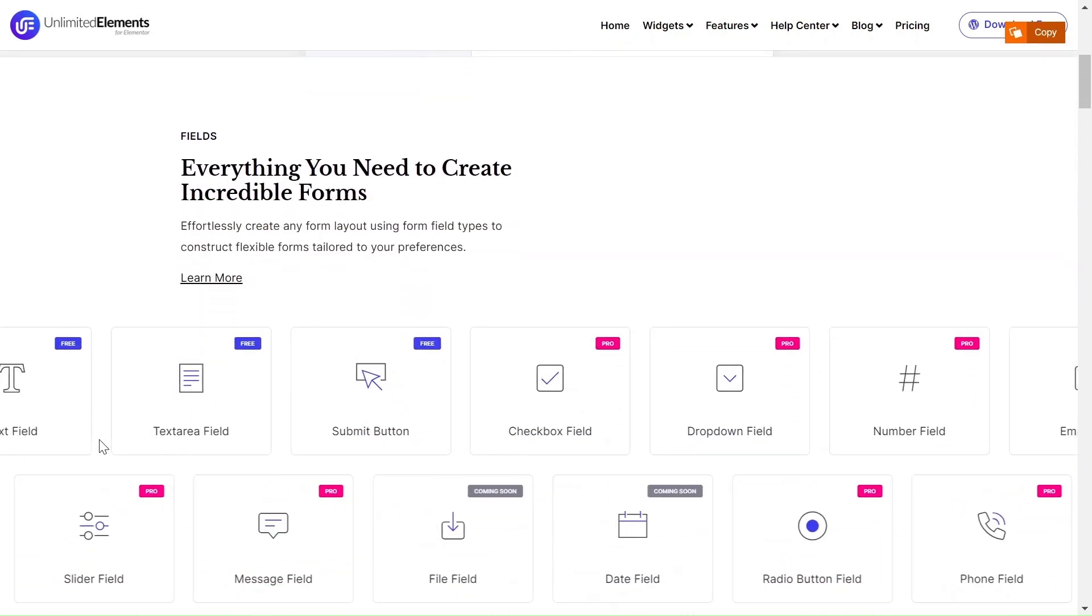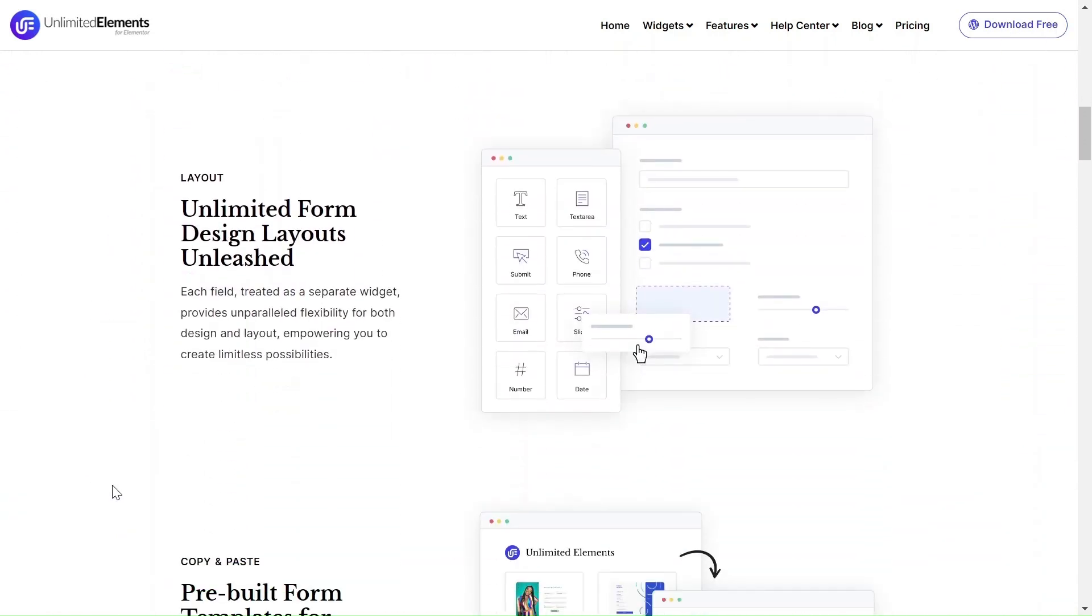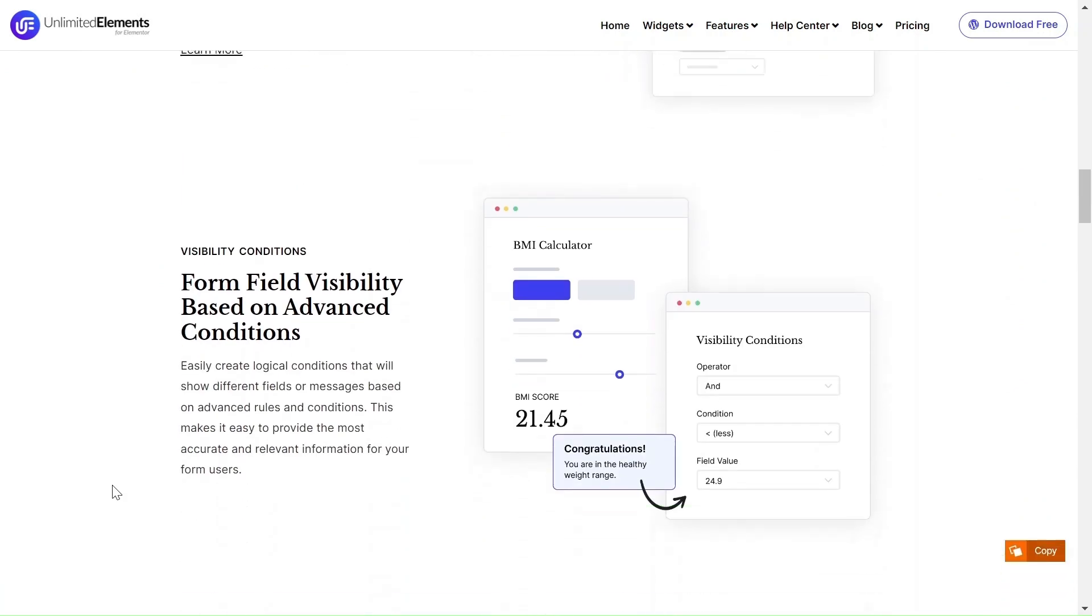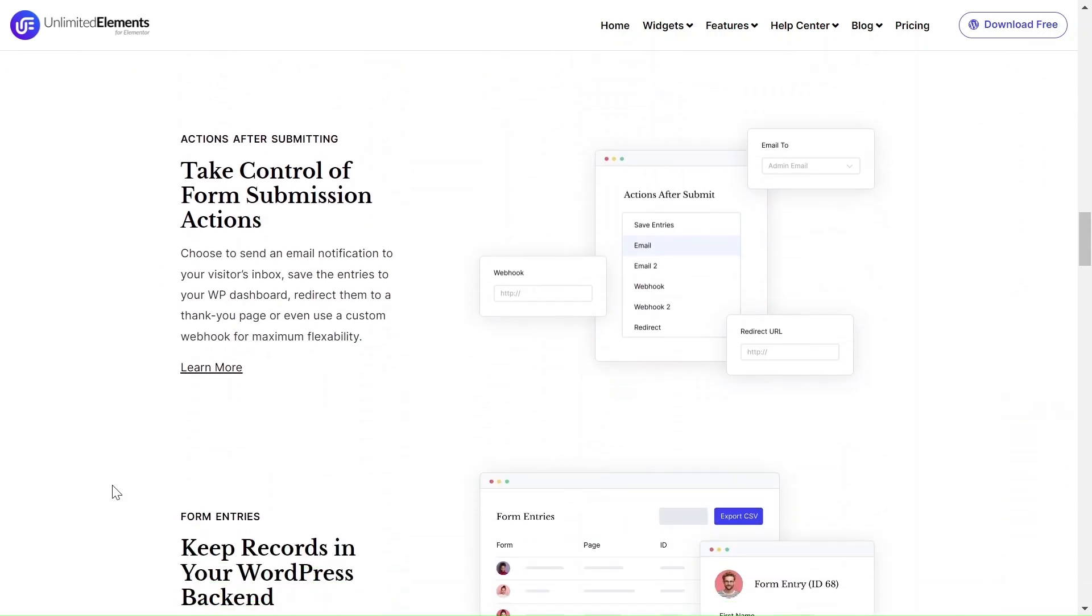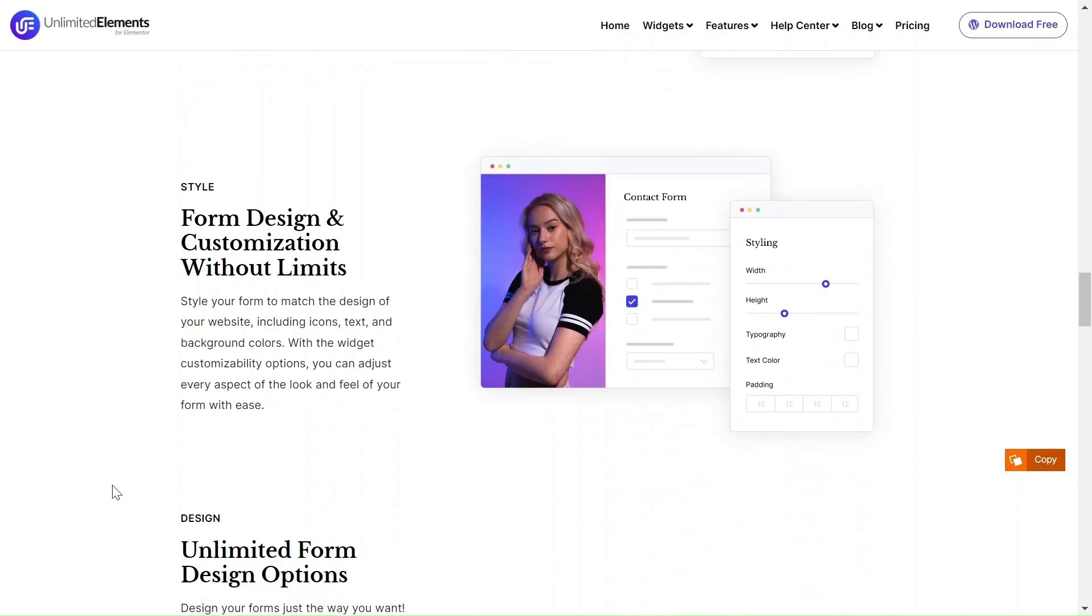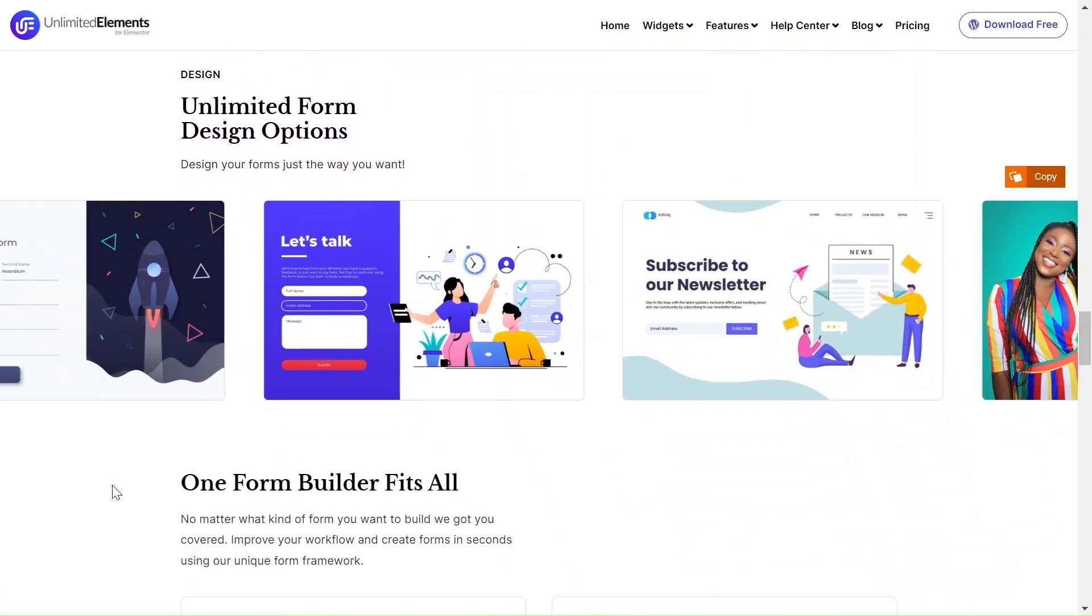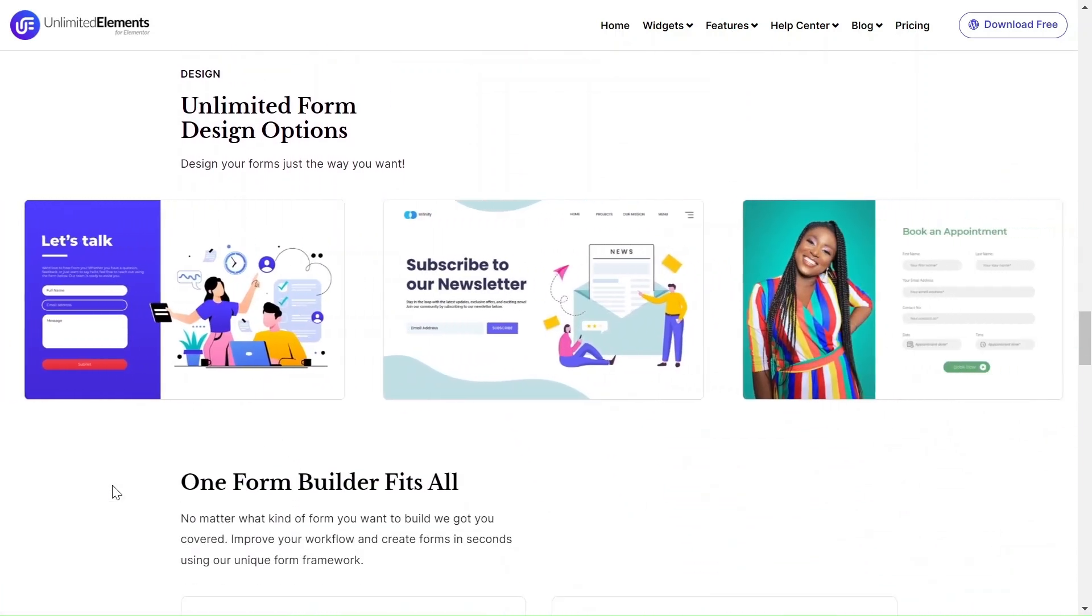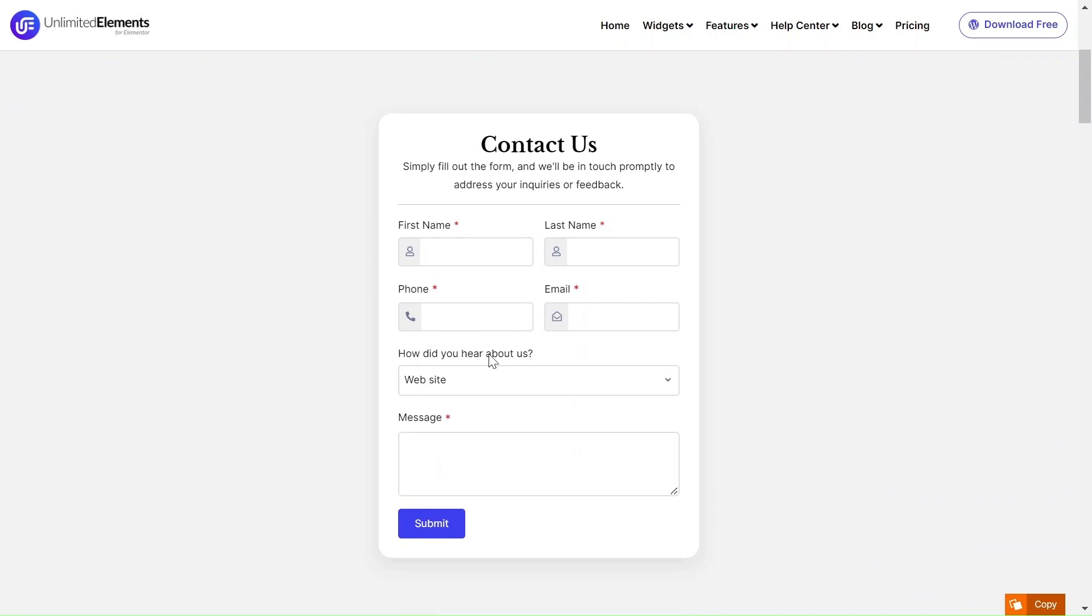Welcome to this tutorial where we will guide you through the process of creating any form you desire on your Elementor website using the powerful Unlimited Elements Form Builder. Today we will make a contact form exactly like this one. Without further ado, let's dive in and get started.